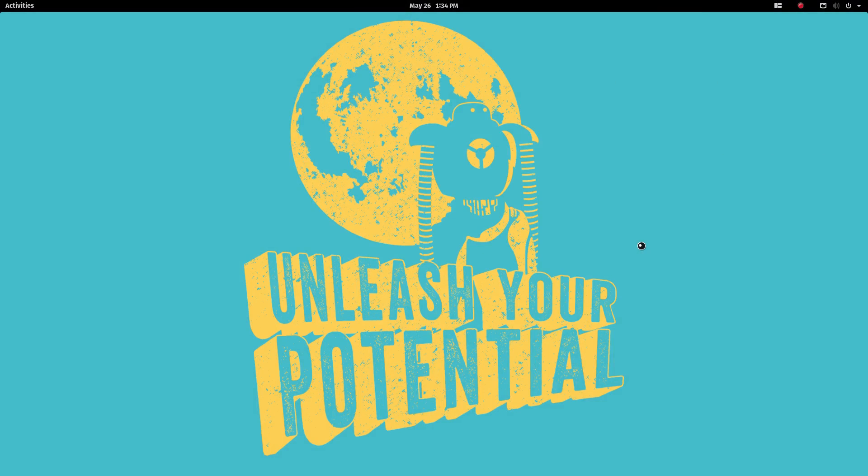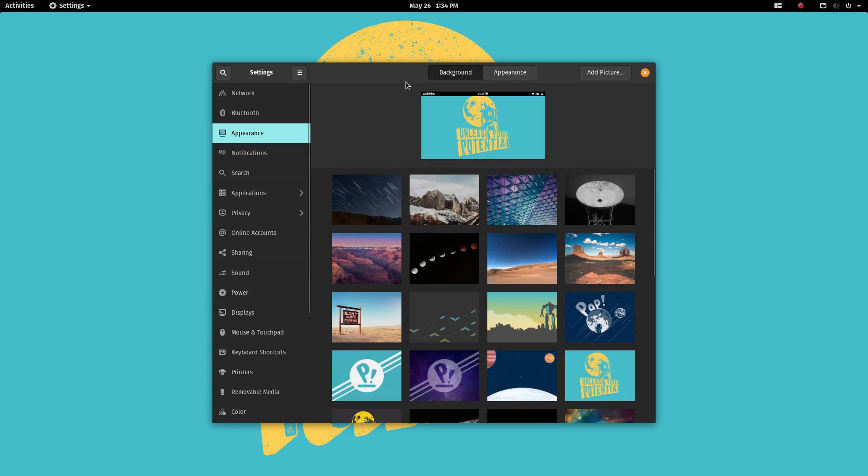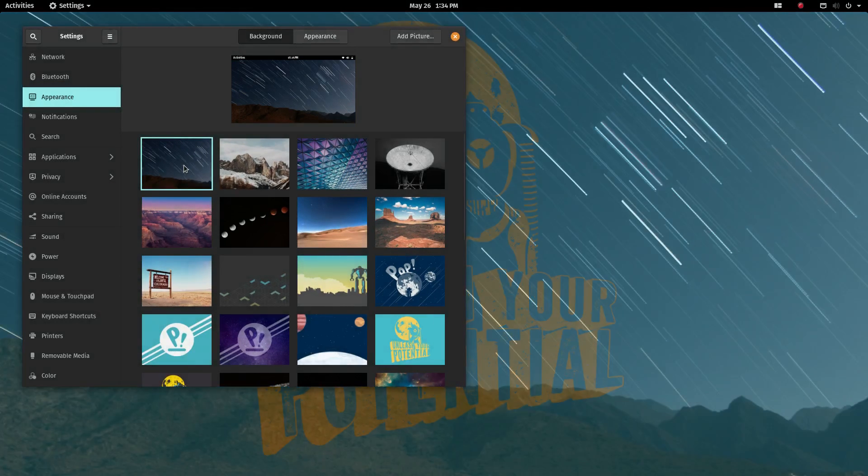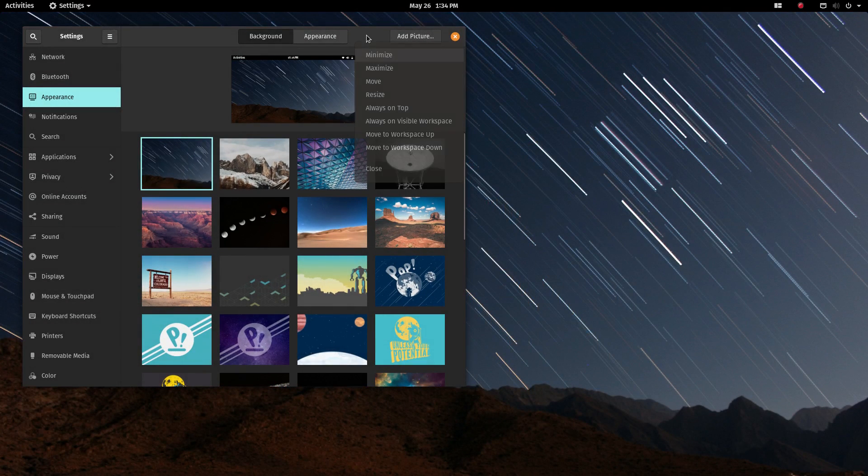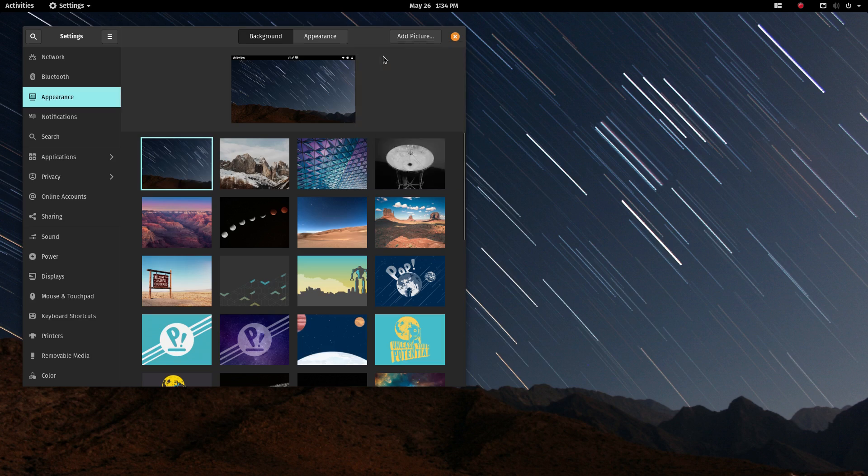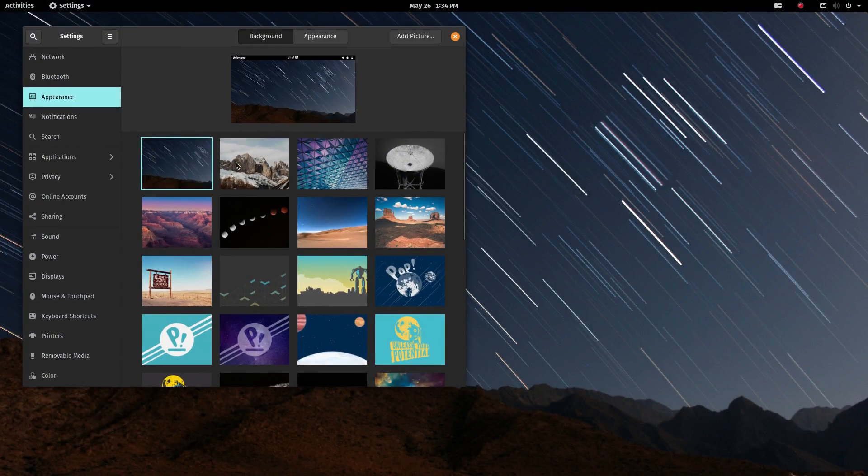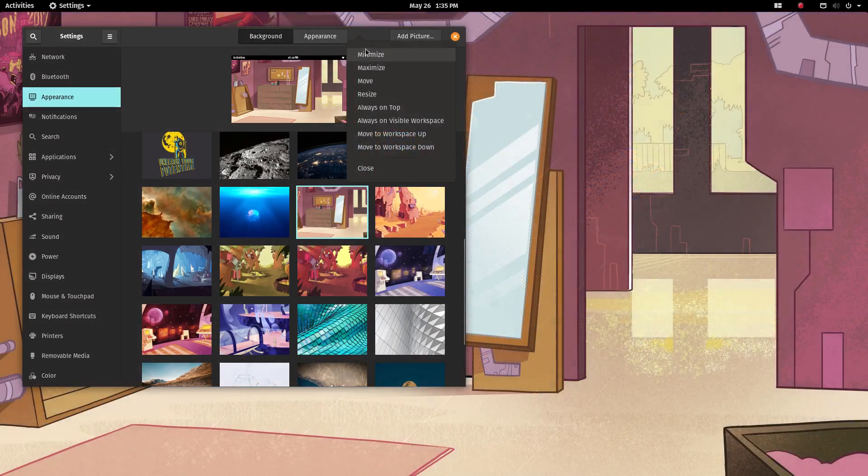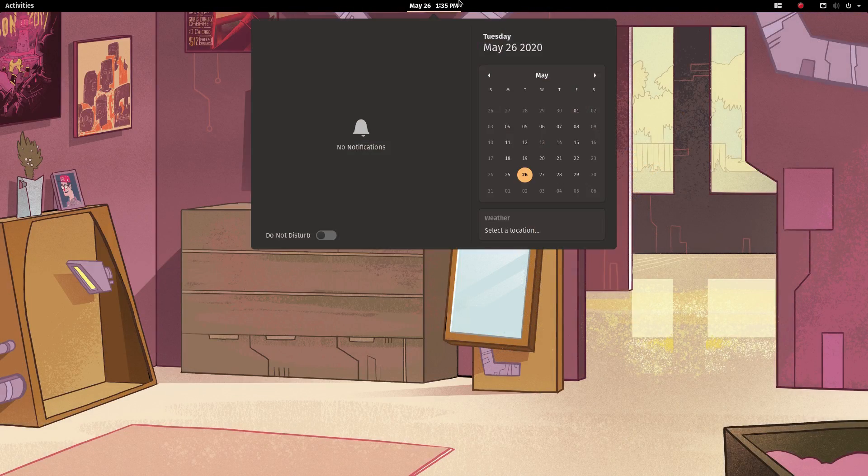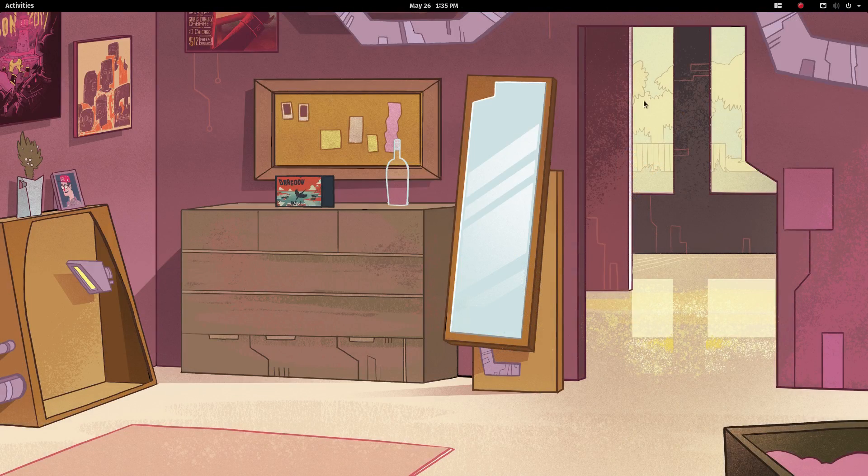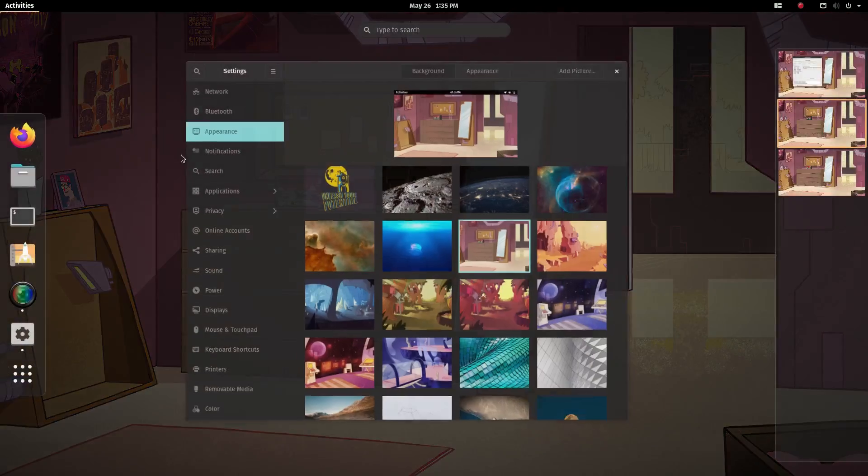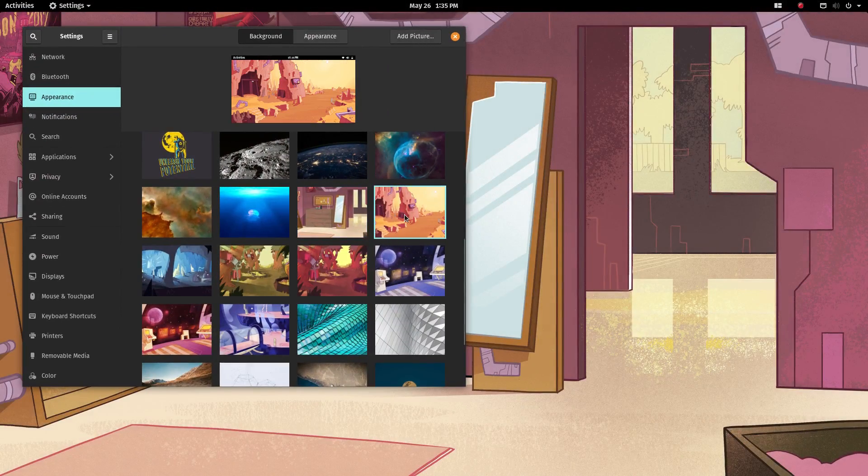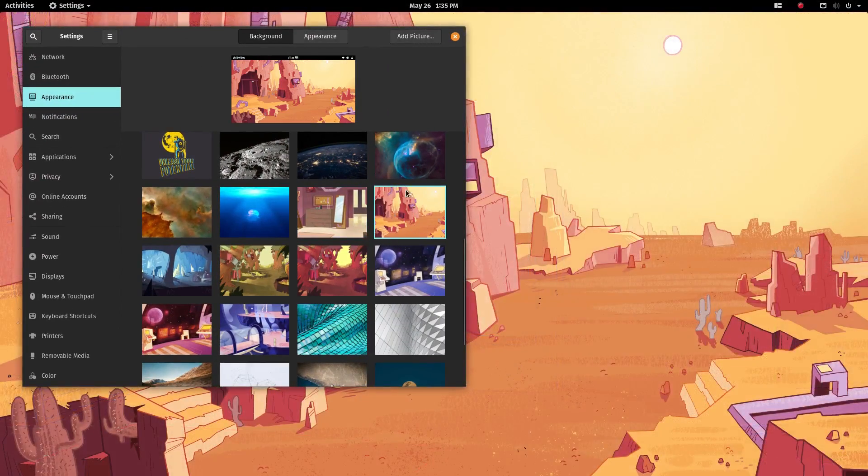Moving on, PopOS comes with an interesting set of wallpapers. Along with some pop branding wallpapers, some natural shots. There are these trippy cartoony ones which are really good to look at. They give a character to the desktop. I really like these images. They stand out and make the desktop look very unique.